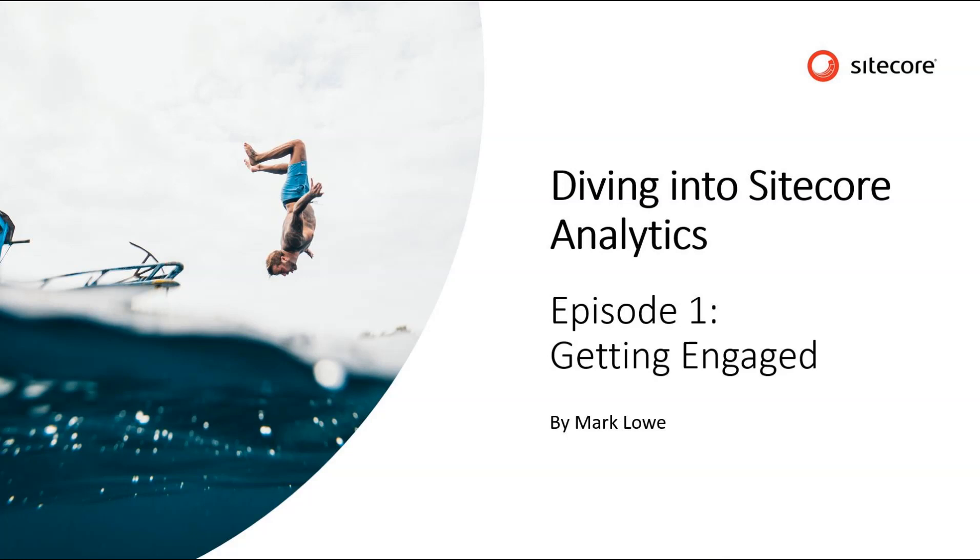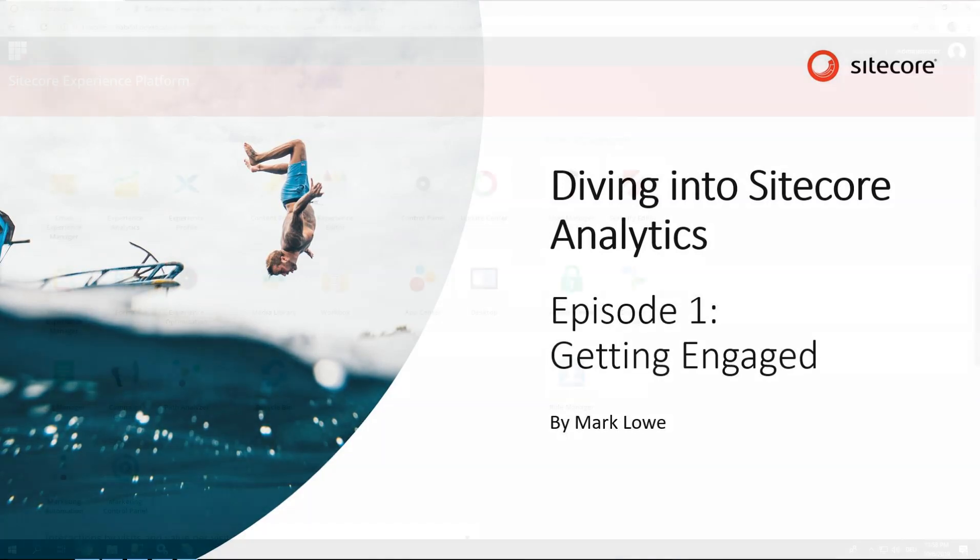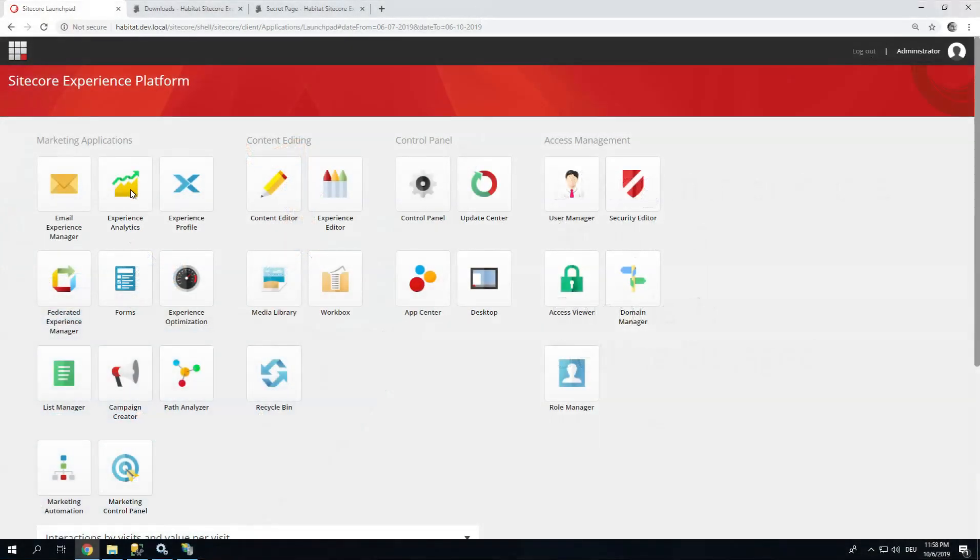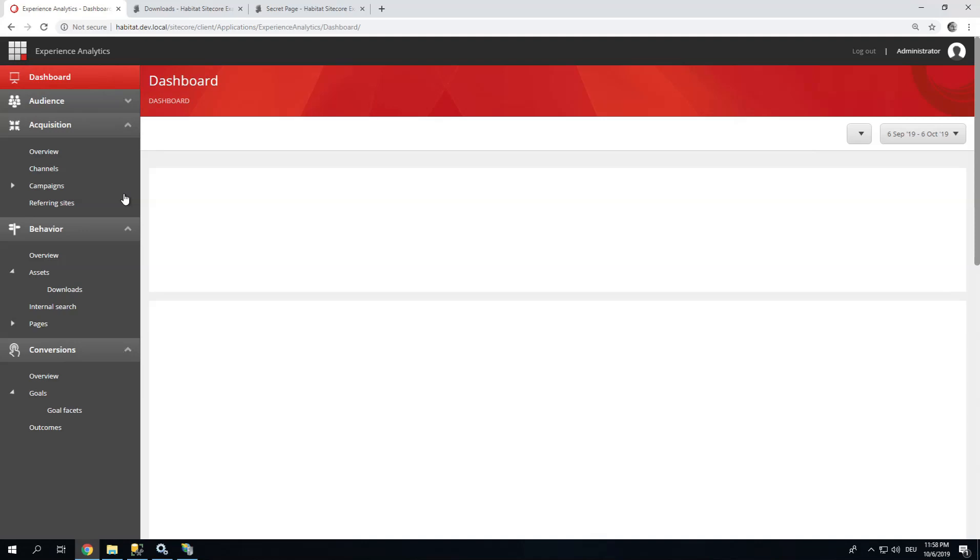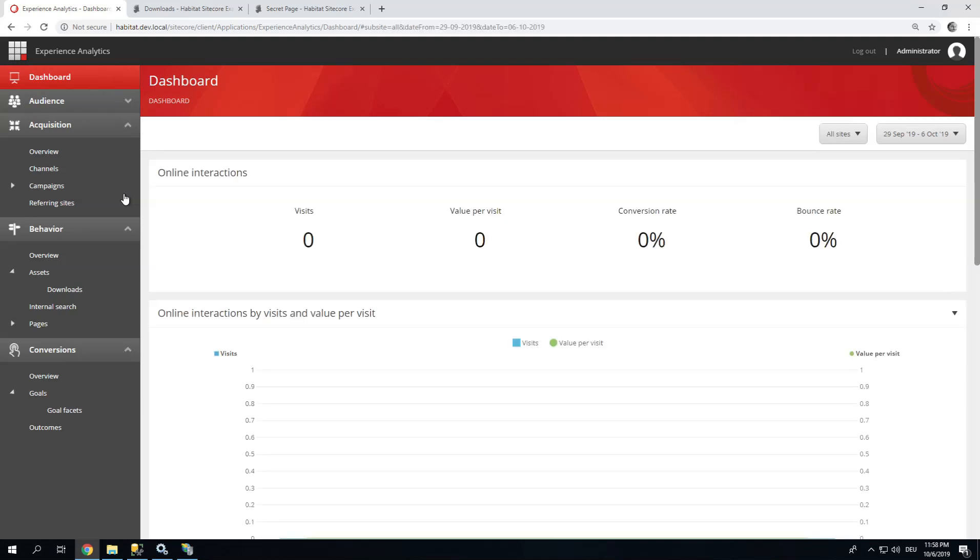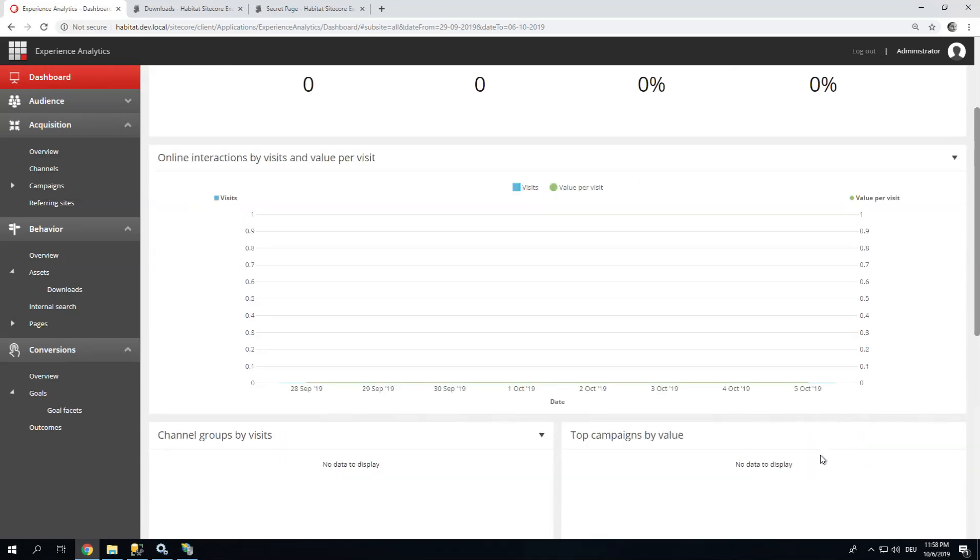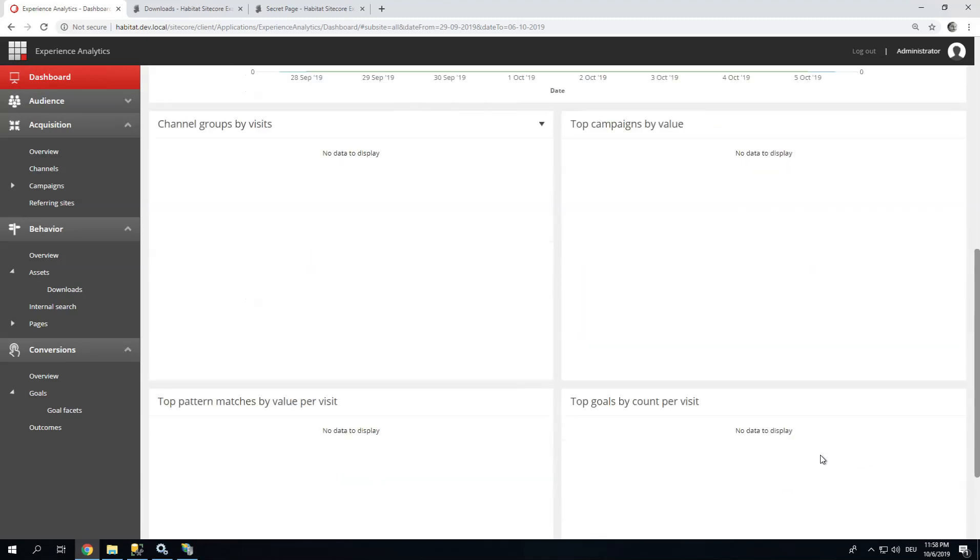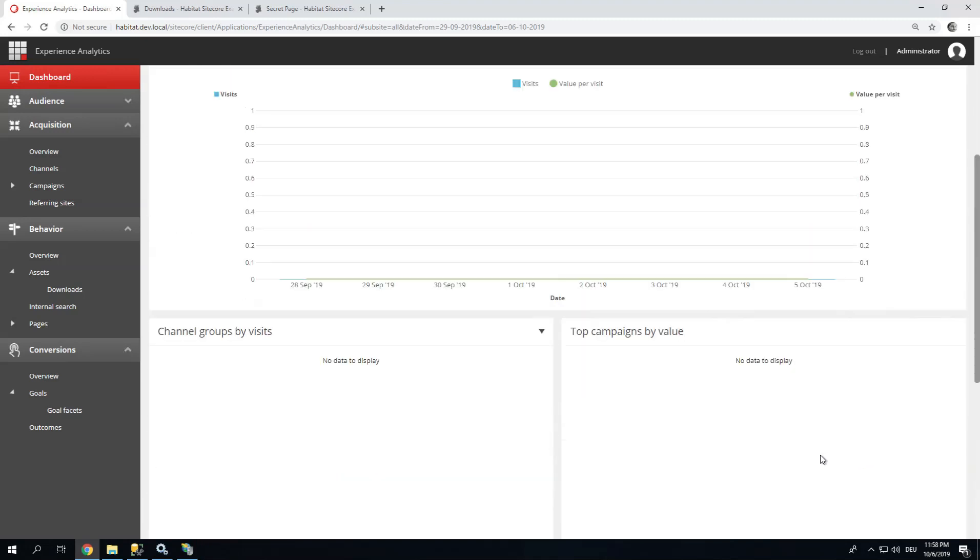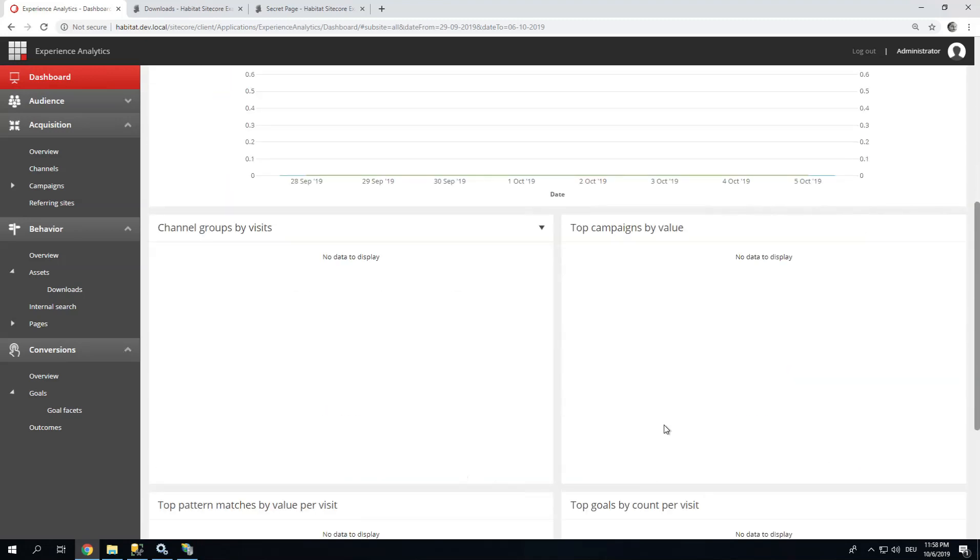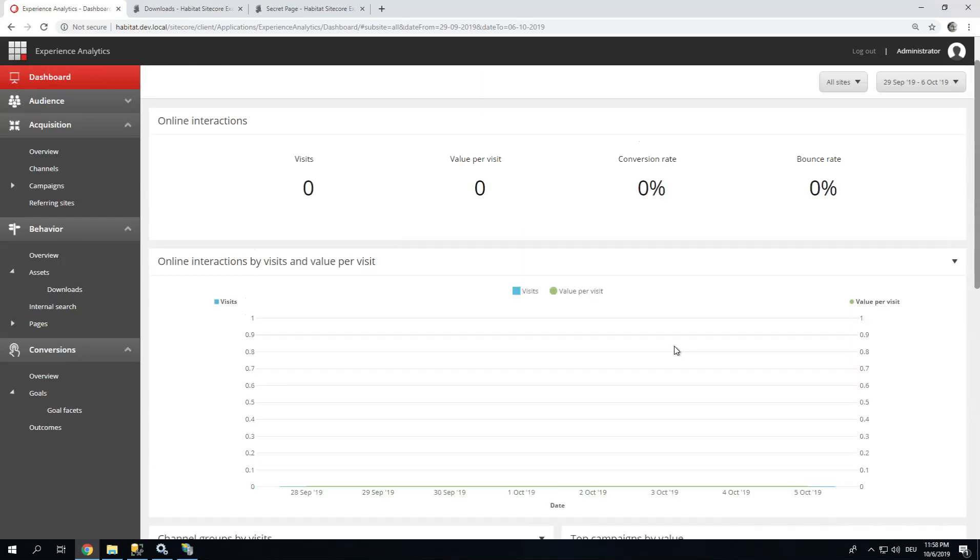Okay, let's get started. Let's have a look at experience analytics. By default you would probably have a similar view. By default Sitecore just reports visits and page views, and not much more actually. To fill any of these other statistics and reports you need to do some configuration. So that's what we're going to do.